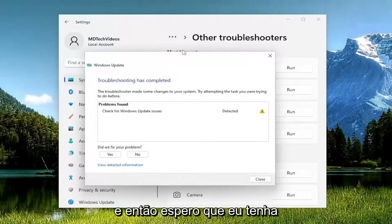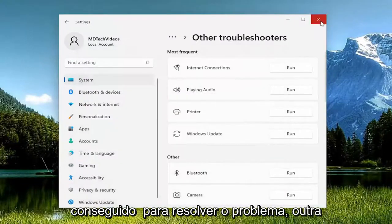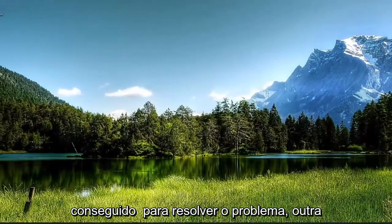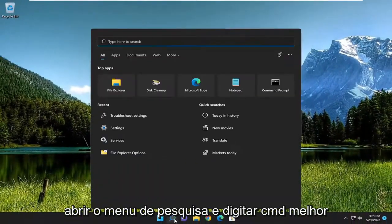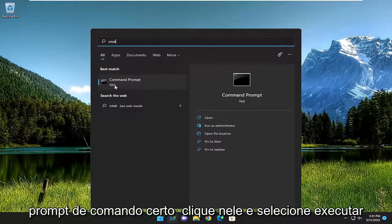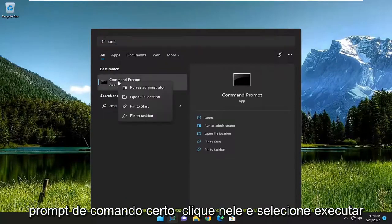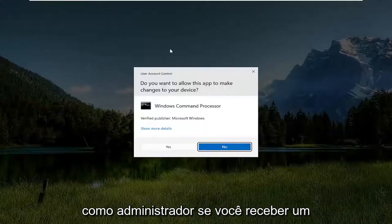Hopefully that should have been able to resolve the problem. One further thing I'd recommend doing would be open up the search menu and type in CMD. Best match should come back with command prompt, right click on it and select run as administrator.